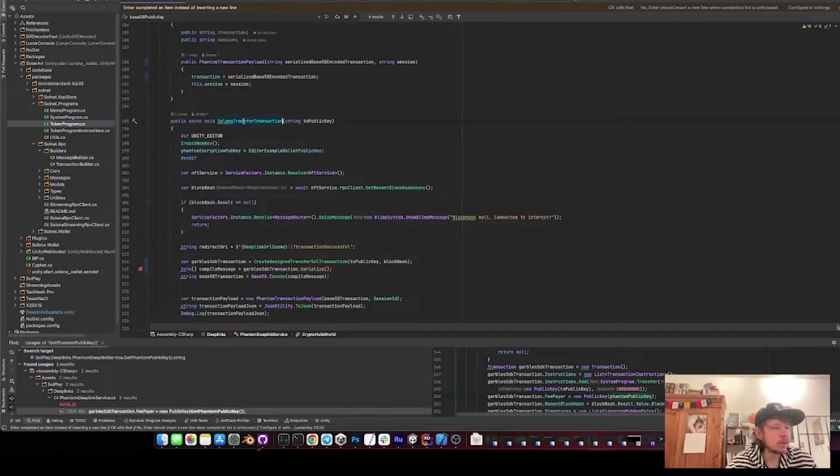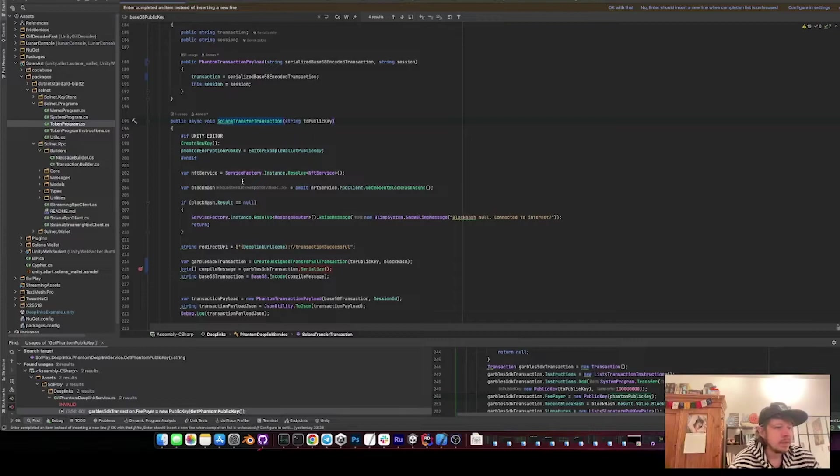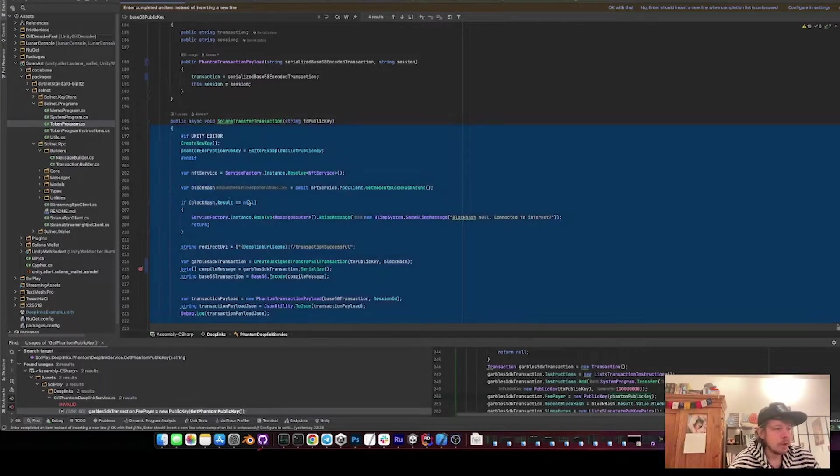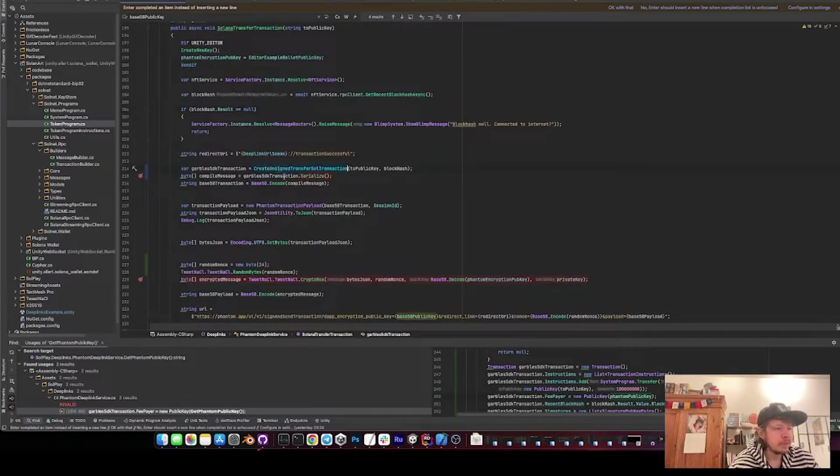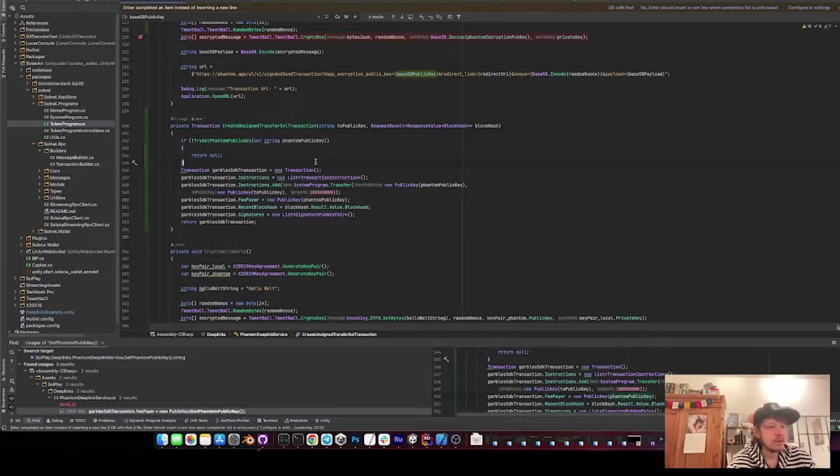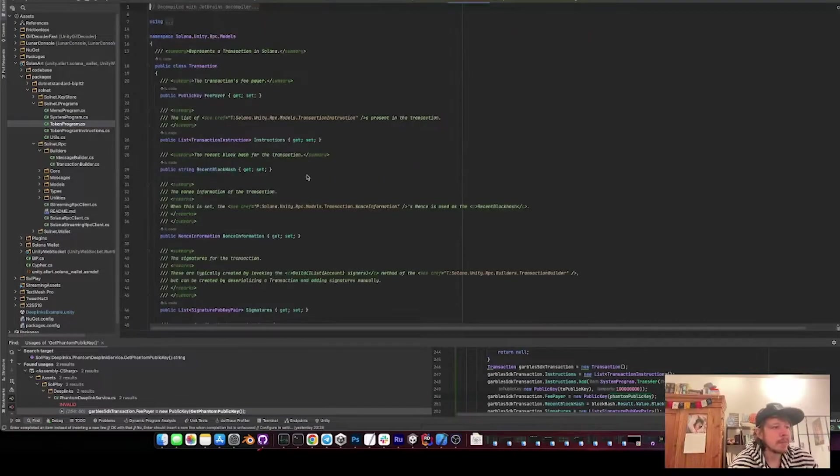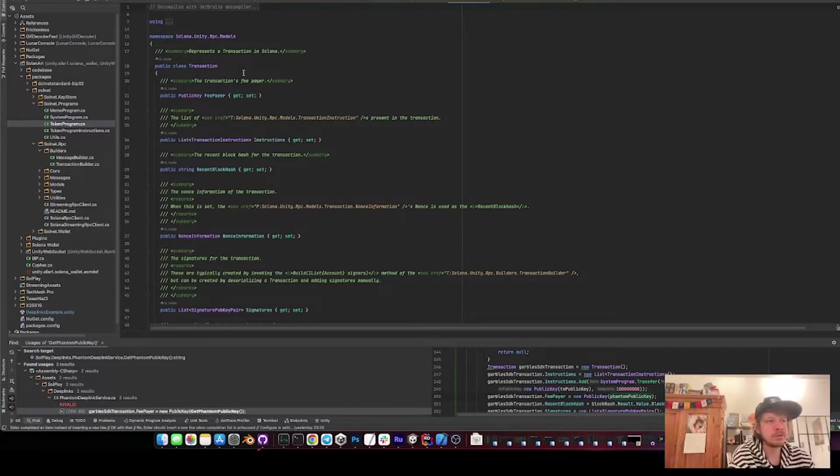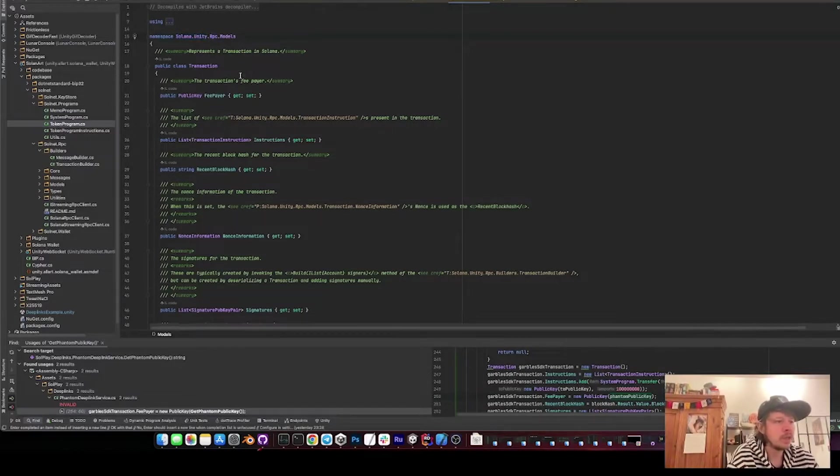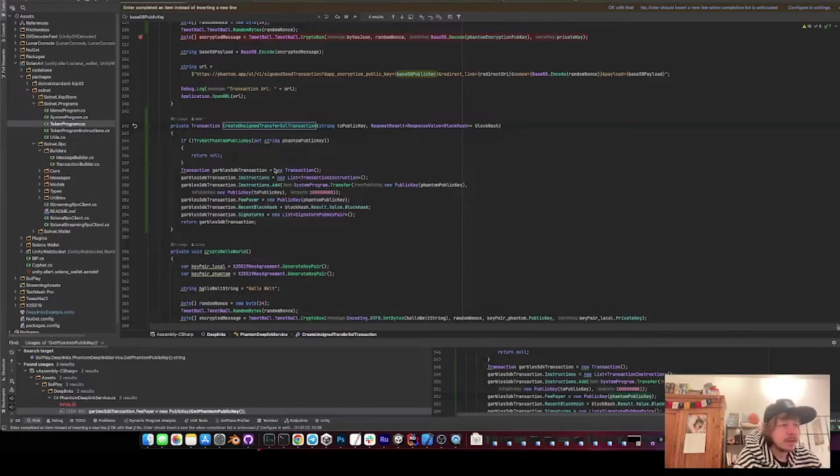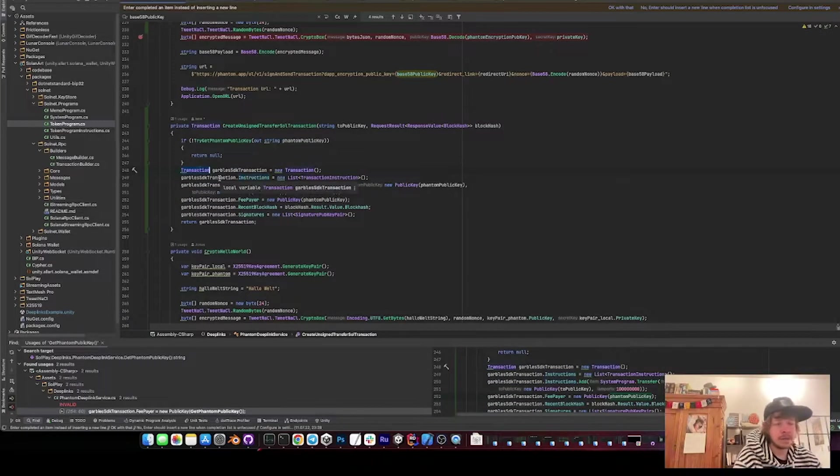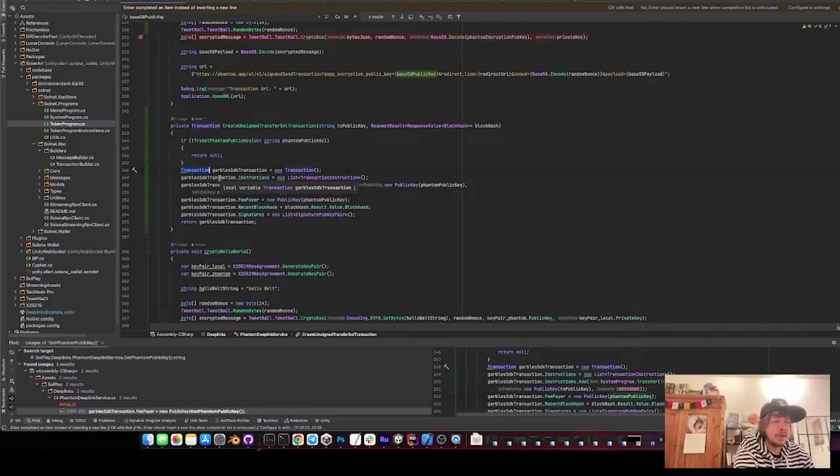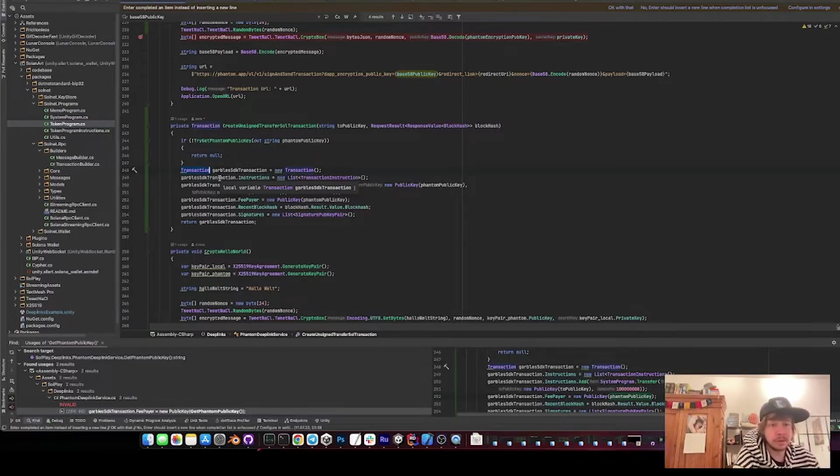Then Solana transfer transaction is the new function that we have now. What it does - we first need to get a block hash, then we create an unsigned transfer Solana transaction. So what I did is I use the transaction that comes with the Gables Solana Unity RPC package. And then, so important here is that we set all the variables of the transactions, otherwise it can't be properly serialized and Phantom just throws an error that it can't parse the transaction.